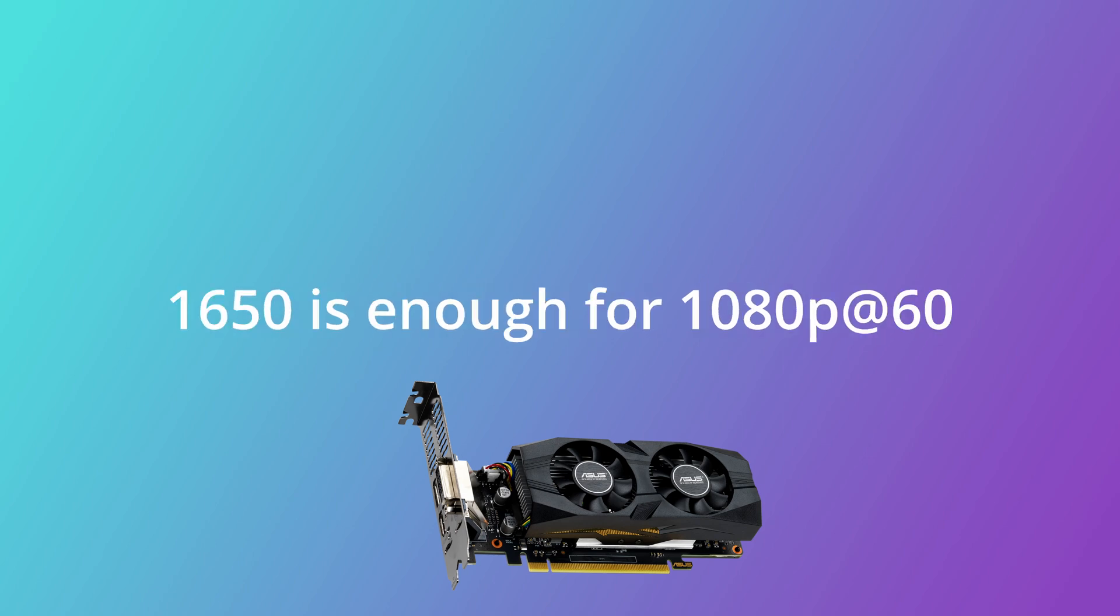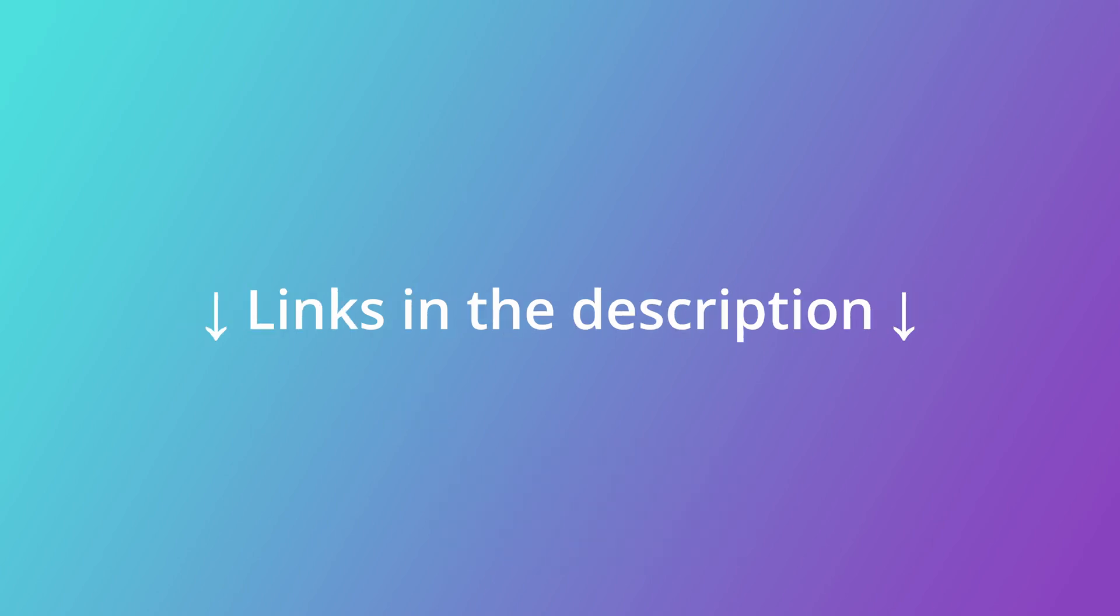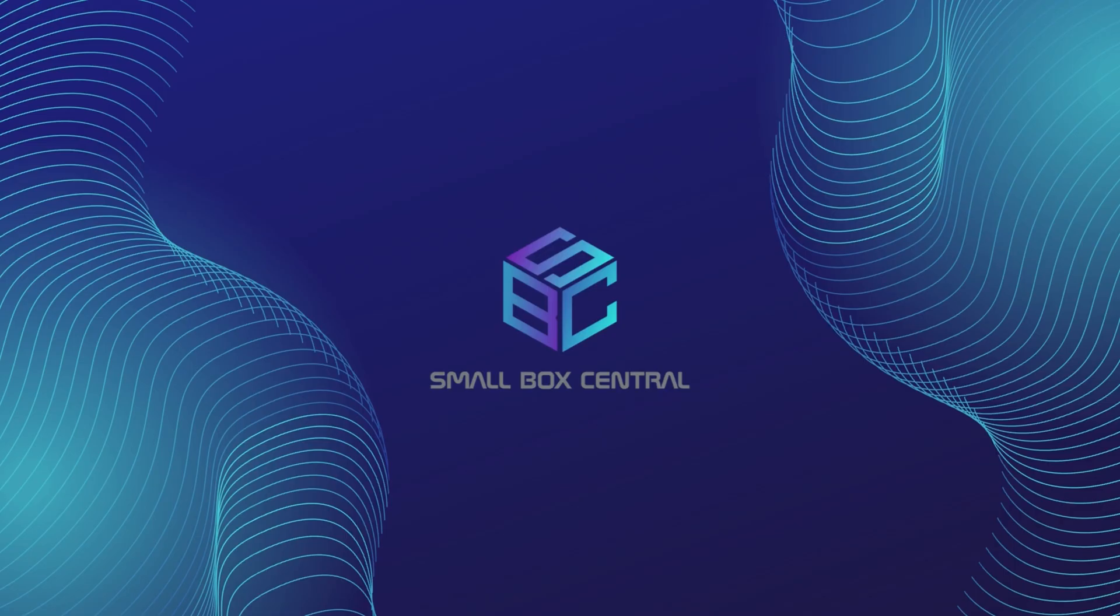But if you're only ever going to play in 1080p, the 1650 might be enough for you. So I hope with that you can make an informed decision, and if you want to pick up either graphics card you can check out the links in the description. I'll see you in the next one.